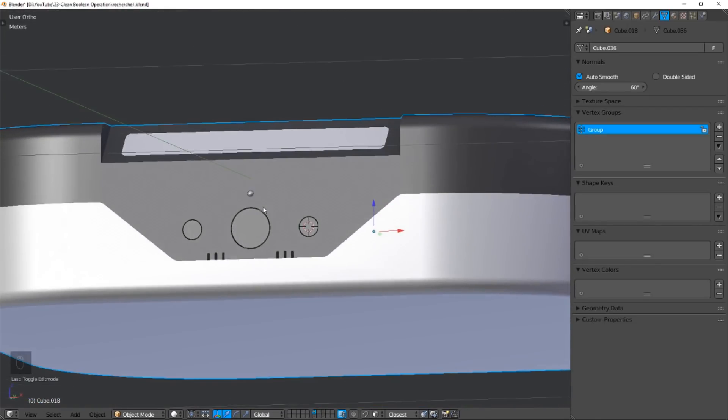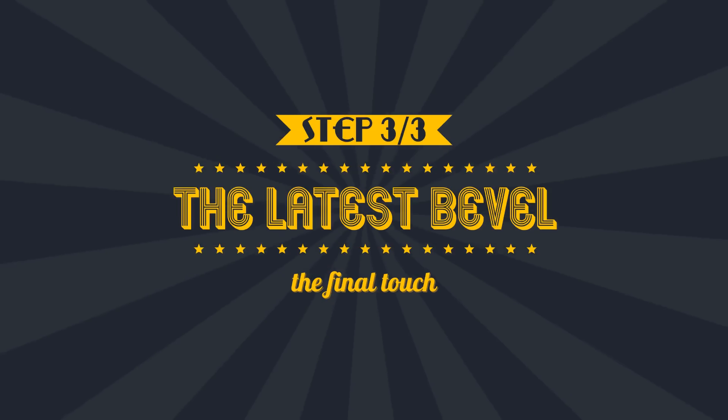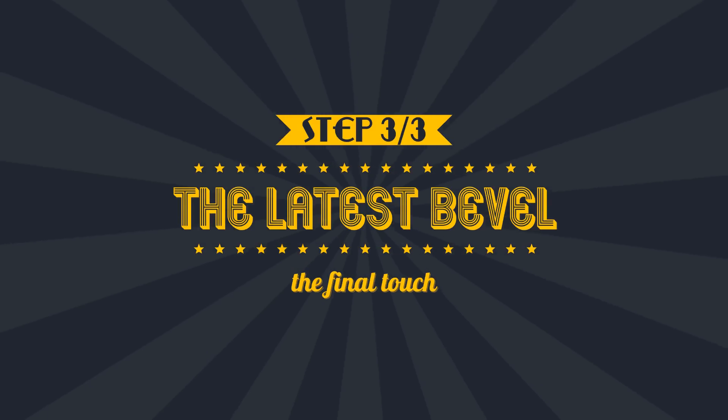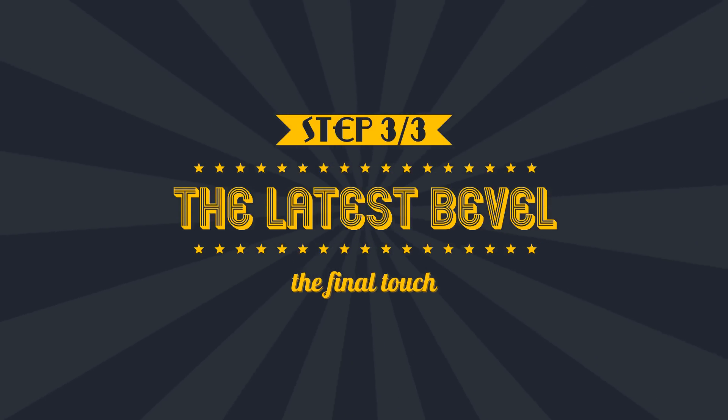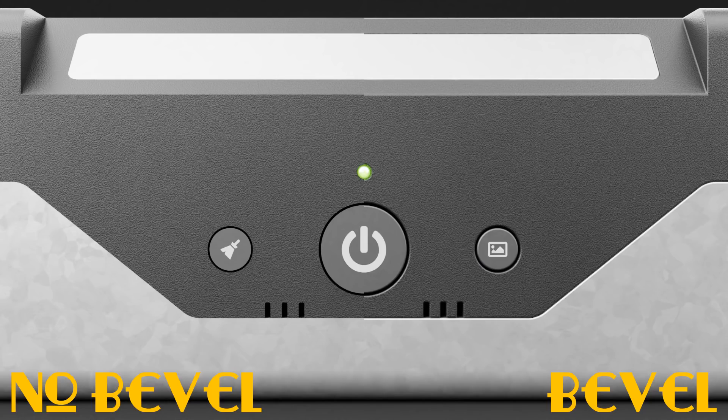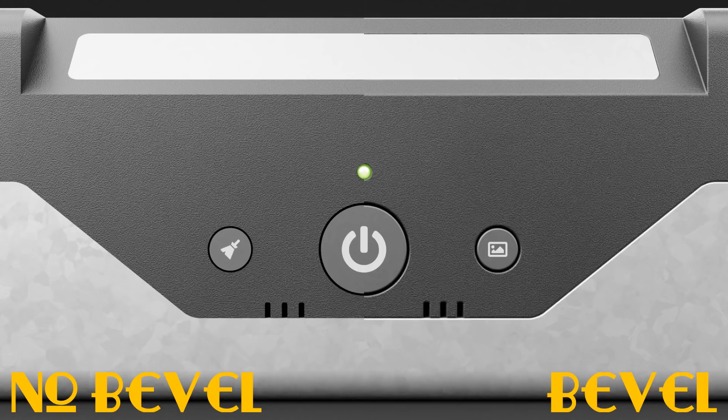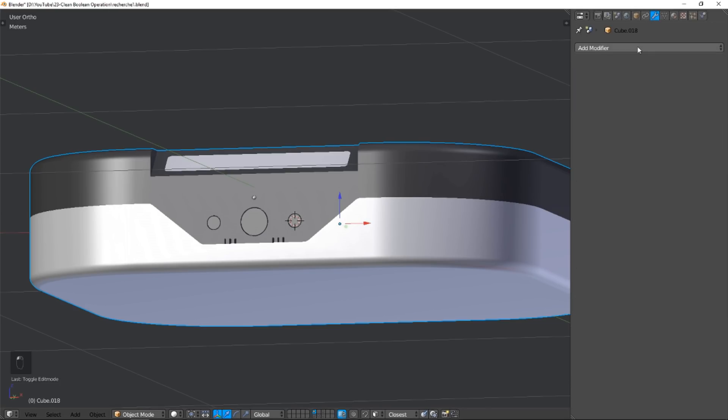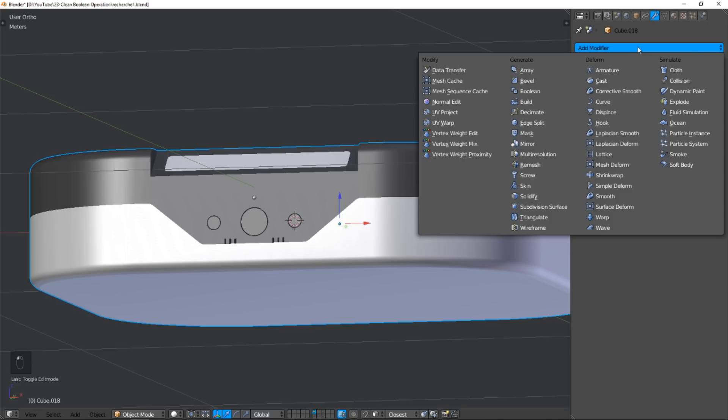Step 3: The Last Bevel Problem. For all models like this, the final touch is a little bevel on sharp edges. Because in the real world, nothing has perfectly sharp edges. So what do we do? We add a bevel modifier, of course. But first thing, when I try to change the width, nothing happens.